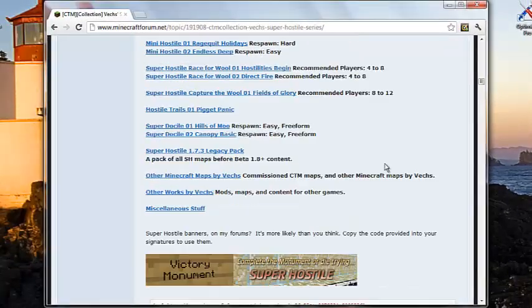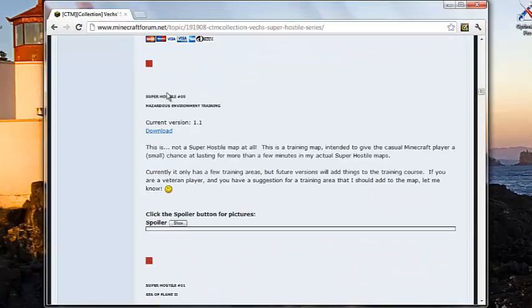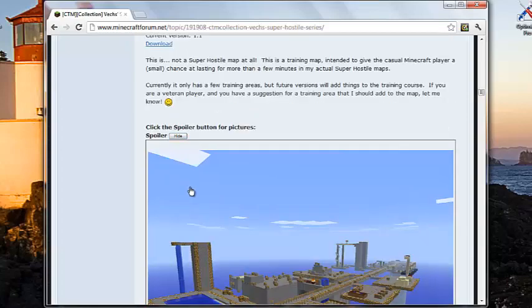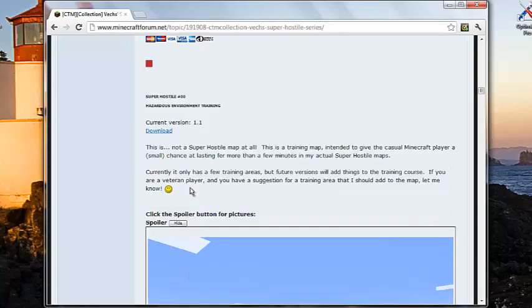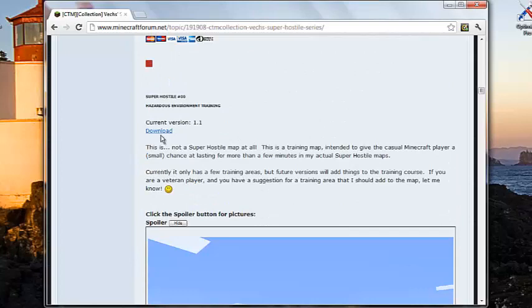So I'm going to download this first one, which is just pretty much like training for the other ones, just because it's the smallest file and it will download quickest.